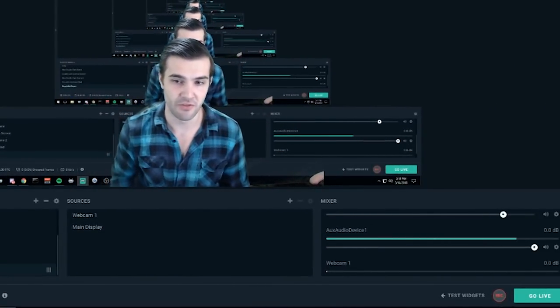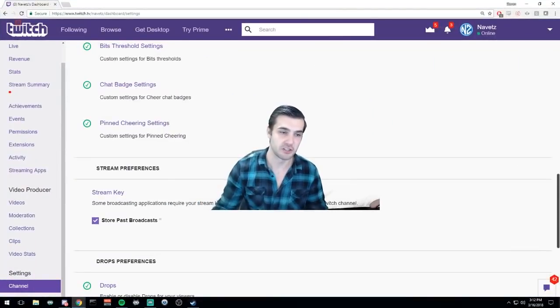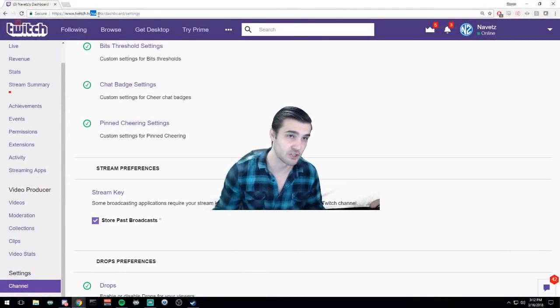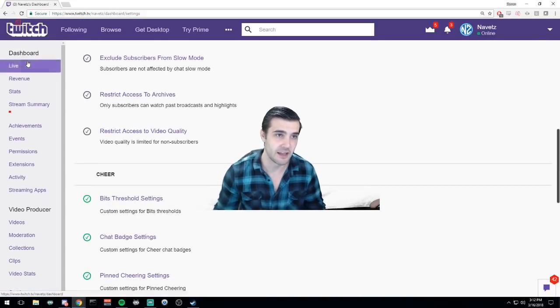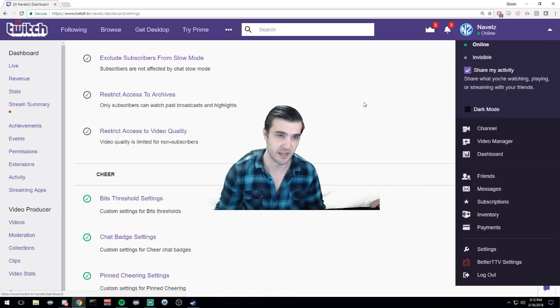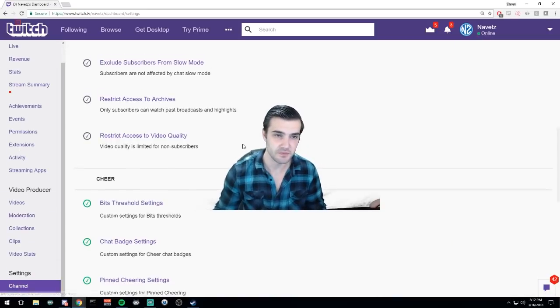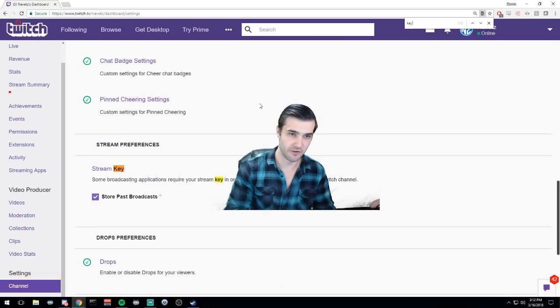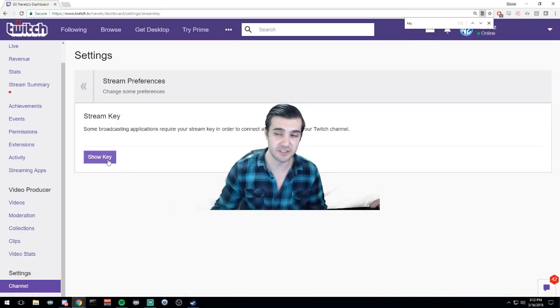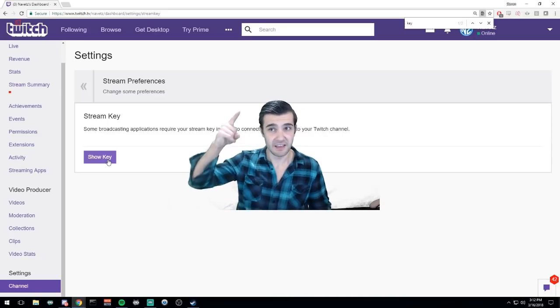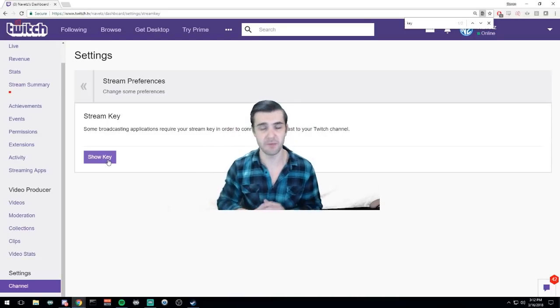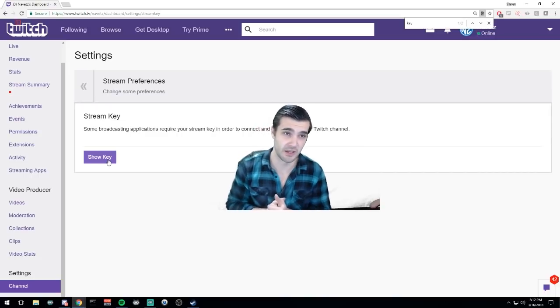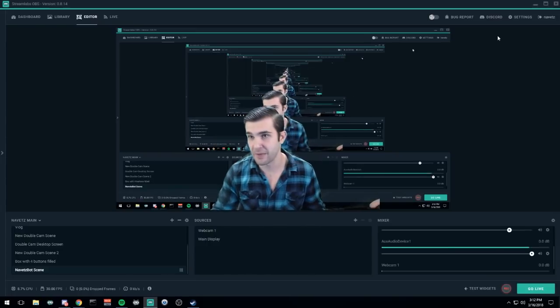First things first, we need to get ourselves a stream key. What you're going to do is go to twitch.tv slash your username slash dashboard. You're going to slide to the bottom, go to channel, and find your stream key. Do not show this key to anybody. This key is your personal access gateway to your stream. Anybody with this key can stream to your channel, so do not share your key with anybody.